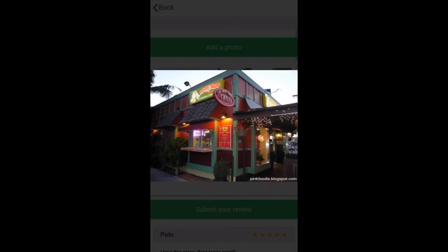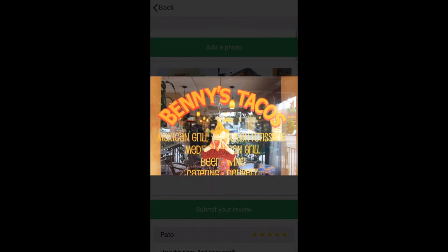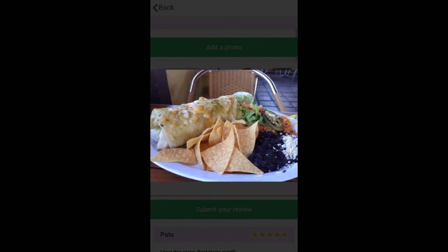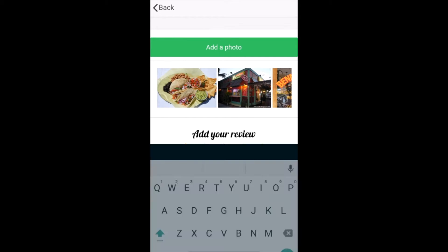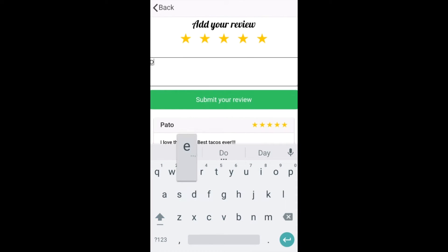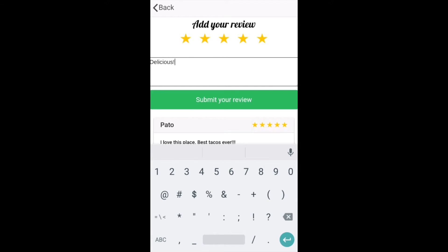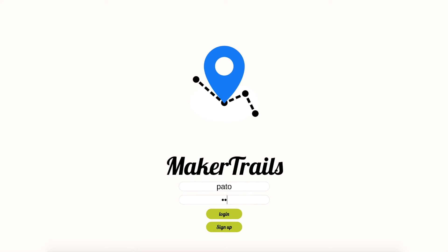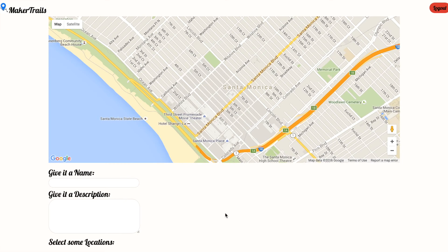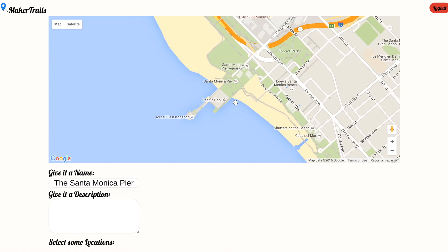I can read reviews and see photos left by users who also visited this taco stand, adding an extra dimension to my dining experience. And now that I've visited this location, I'm able to contribute my own reviews and photos. I can also give back to the MakerTrails community and create my own map on the desktop version.